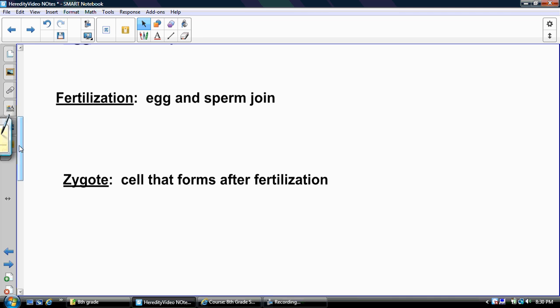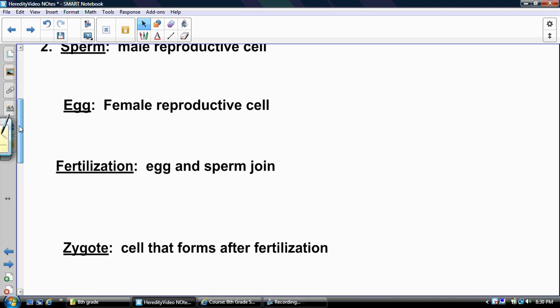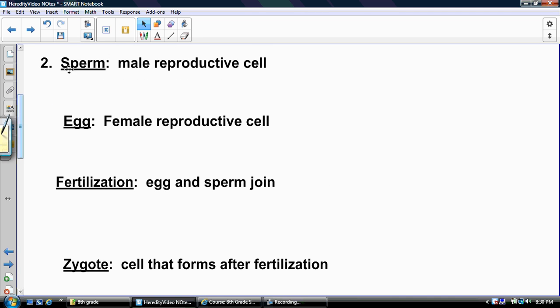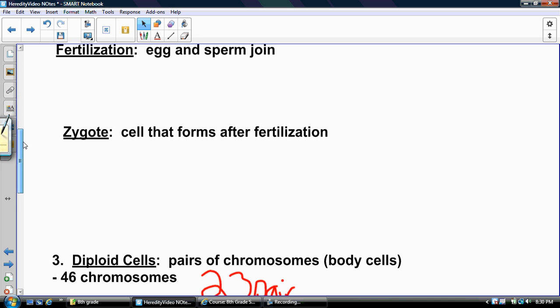So sexual reproduction is two cells — sperm and egg — joining together and creating one new cell. That is sexual reproduction.